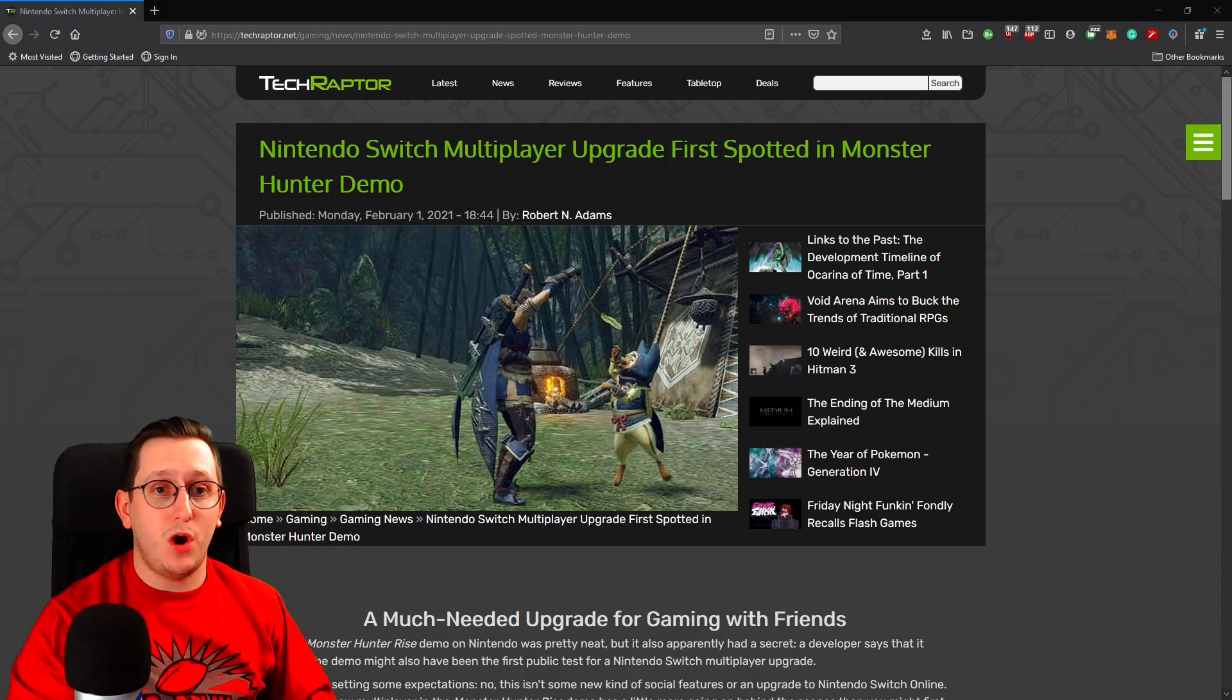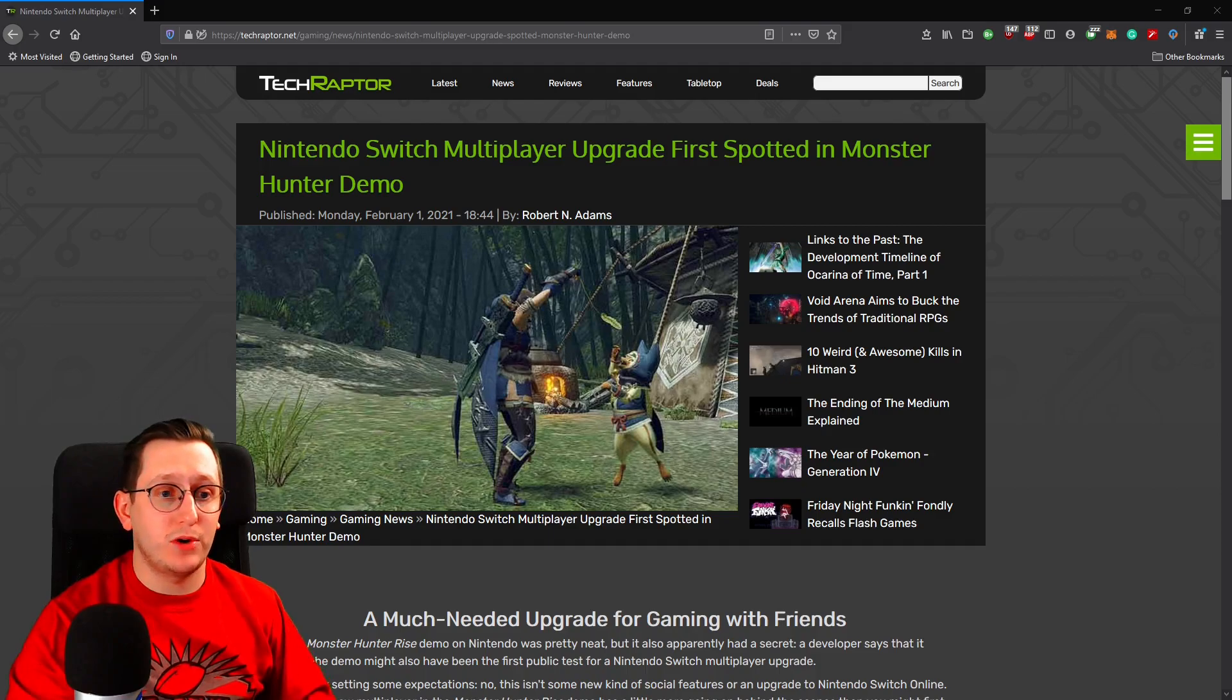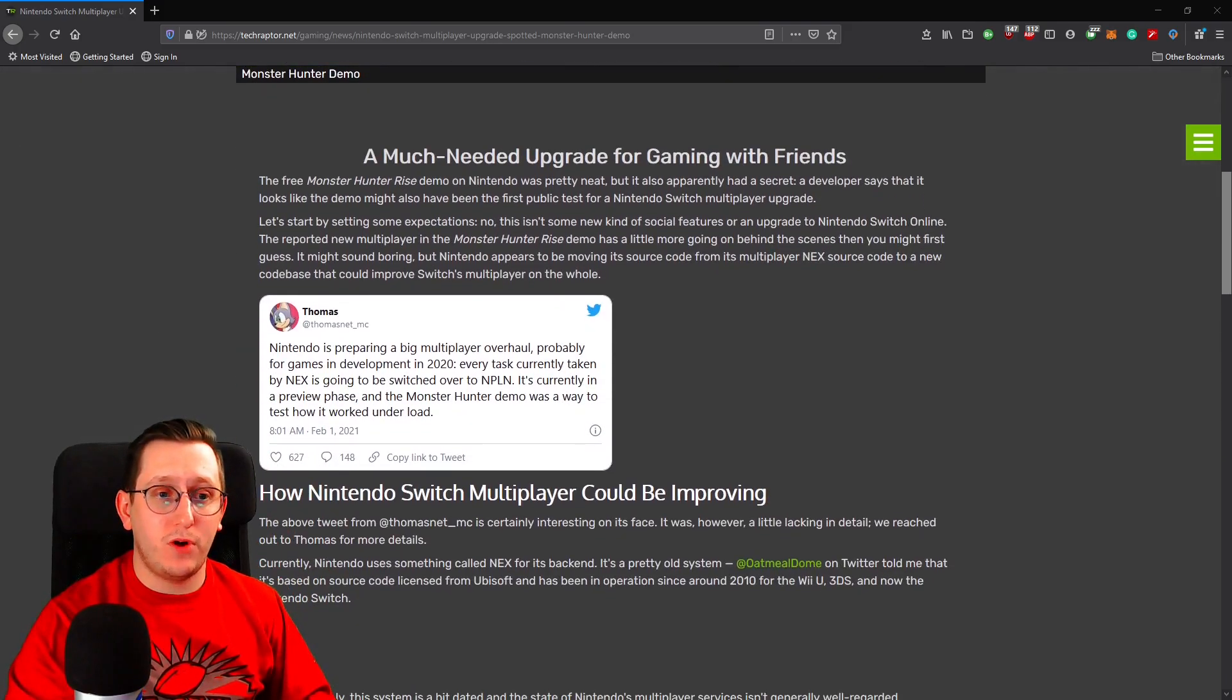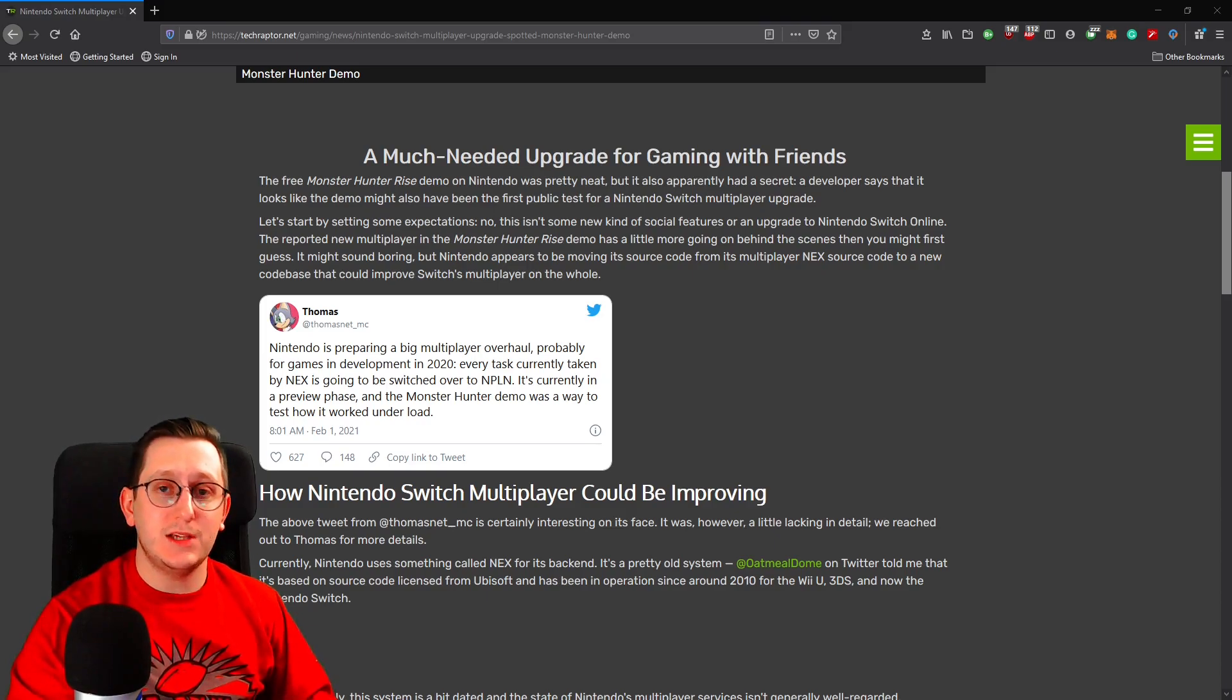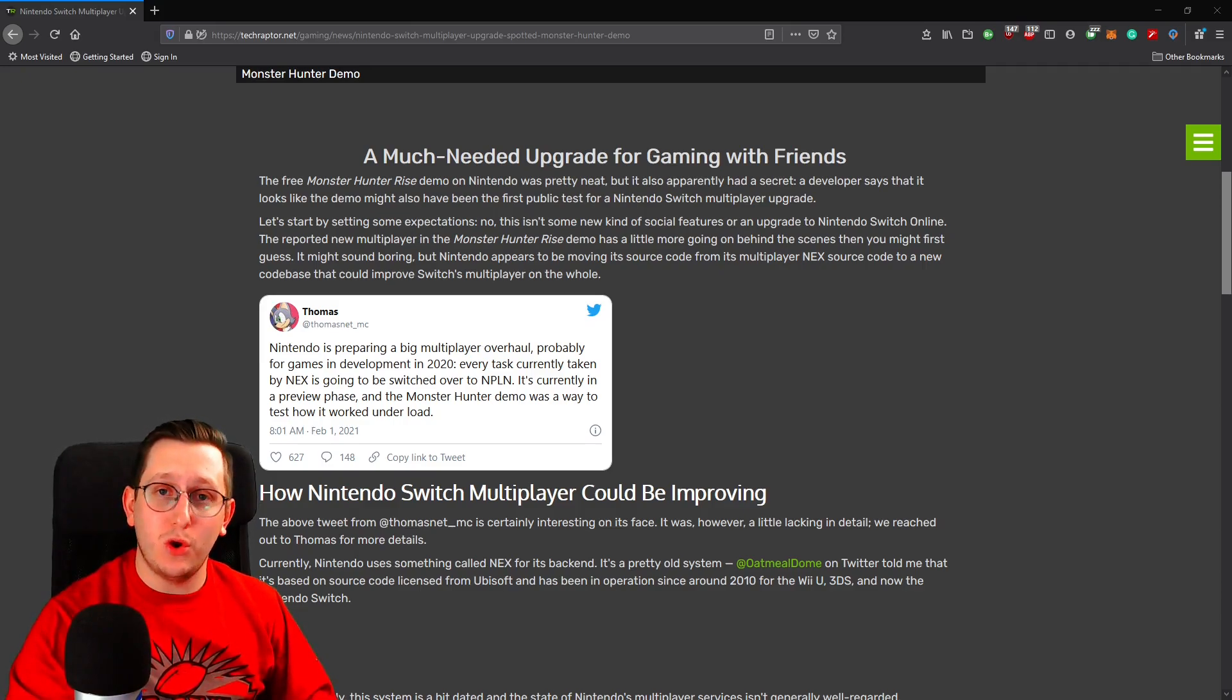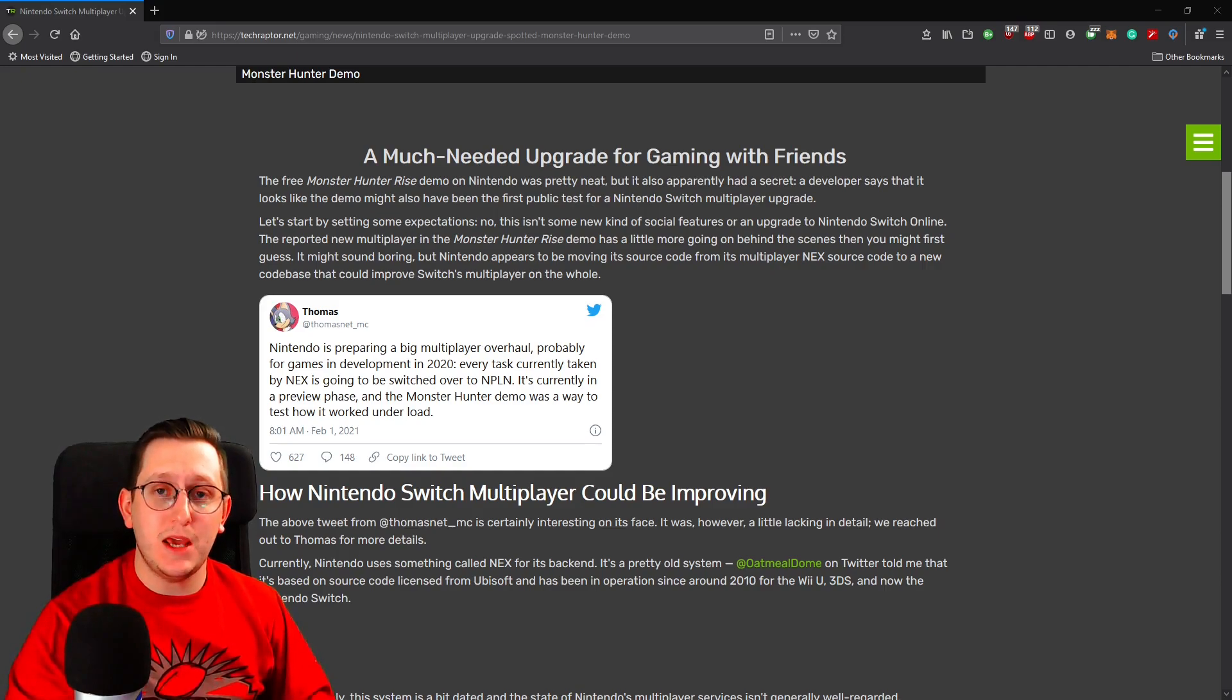So all of these different platforms today, like TechRaptor and Nintendo Power, have come out with articles all revolving around a tweet from a Twitter user named thomasnet__mc, where basically he says that Nintendo is preparing for a huge multiplayer overhaul, that it's switching over from something called NEX to something called NPLN.